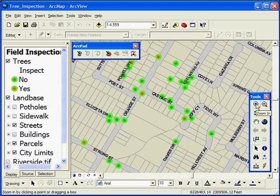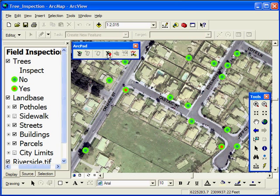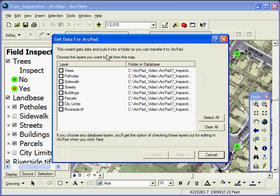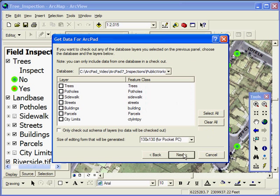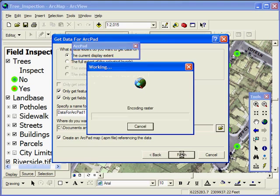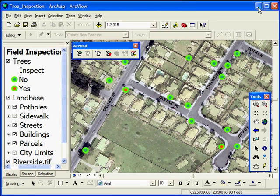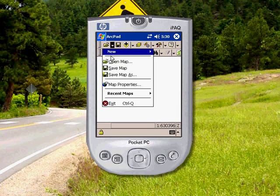ArcPad technology can be easily deployed for general data collection. ArcPad Tools for ArcGIS, a built-in toolbar in the ArcGIS desktop, allows you to check out data from a geodatabase to a mobile device for update in the field.